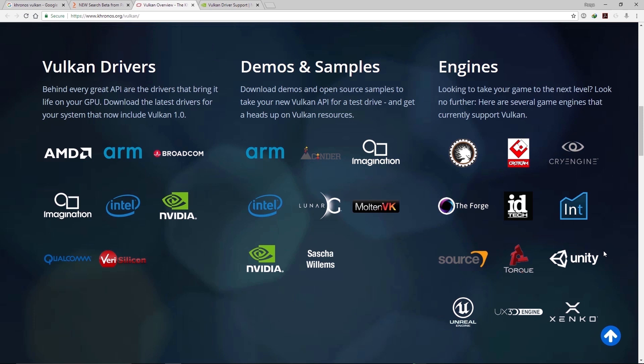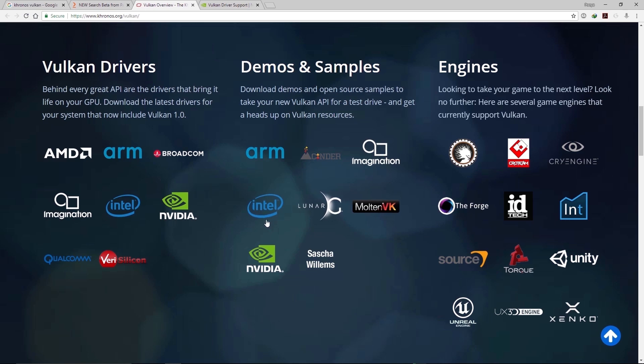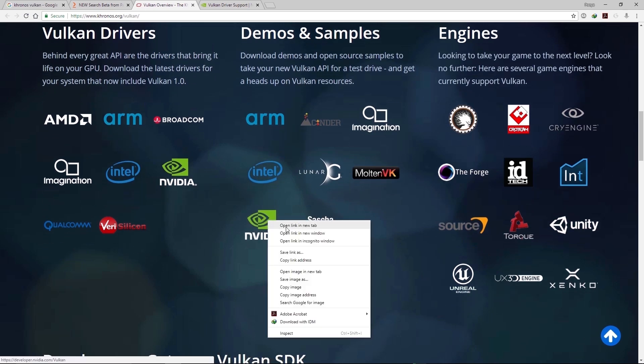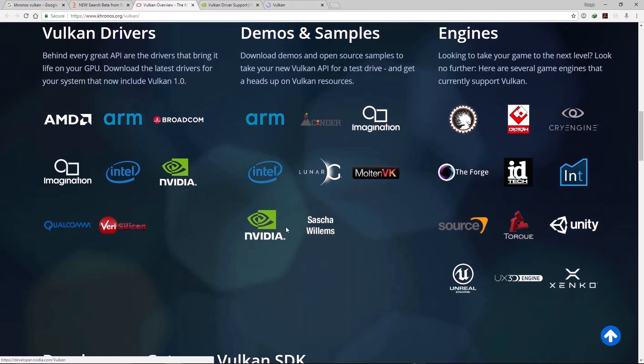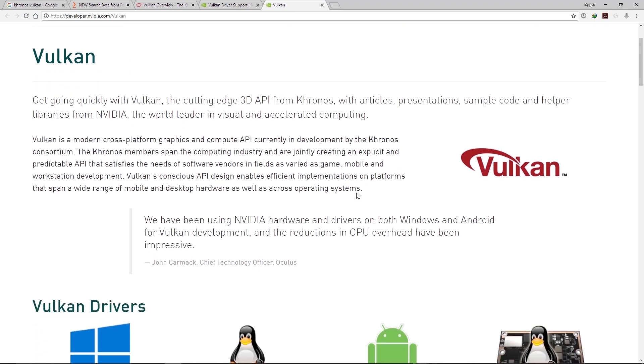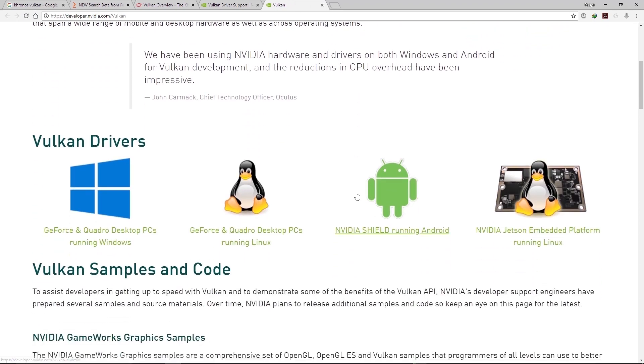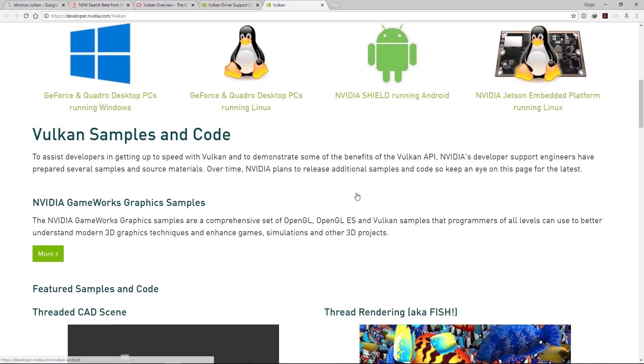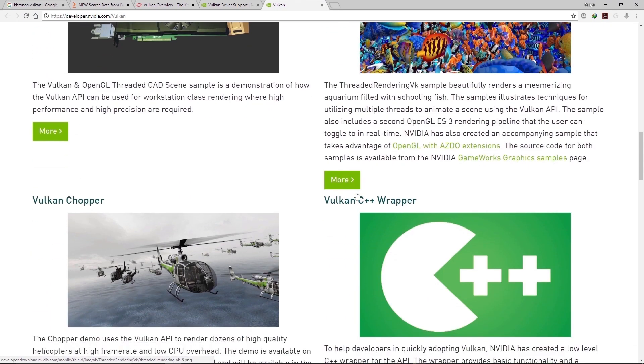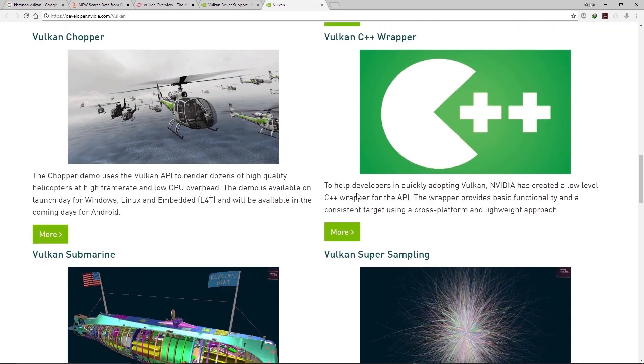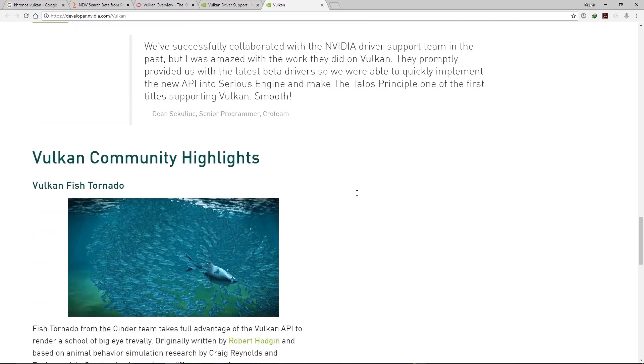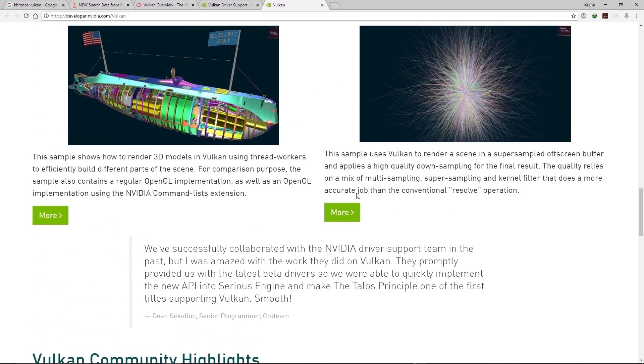Also, if you need to use demos and samples, these companies provide them here. For example, you can go to NVIDIA website and you can find samples in this web page. Here are the samples.